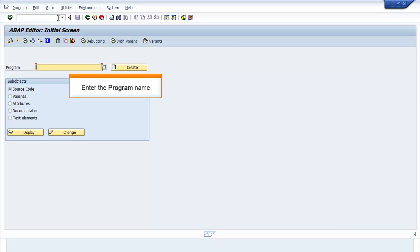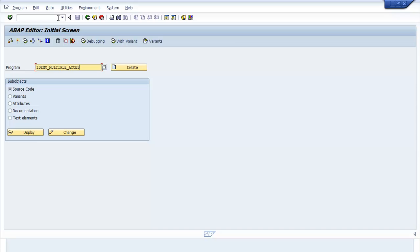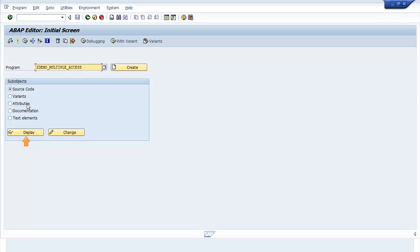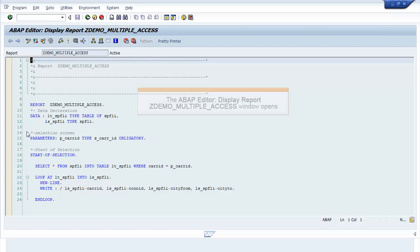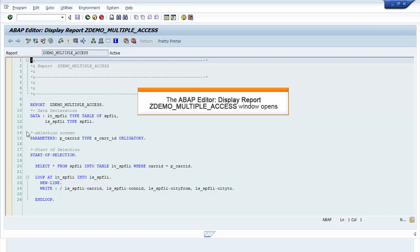Enter the program name. Click Display. The ABAP Editor Display Report ZDEMO_MULTIPLE_ACCESS window opens.